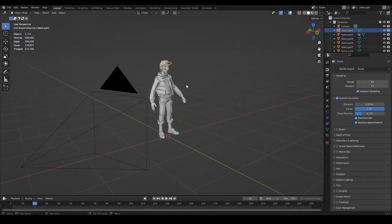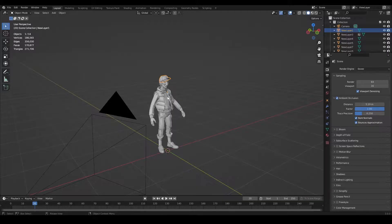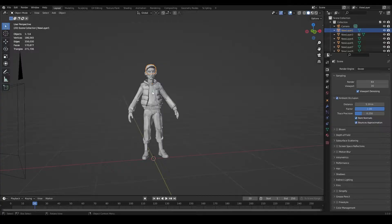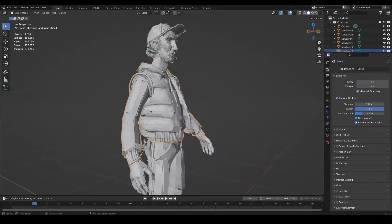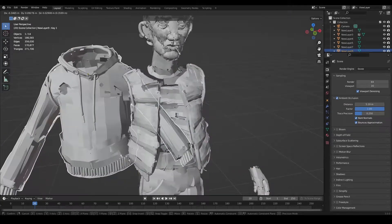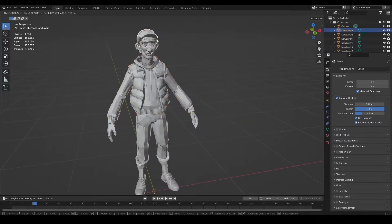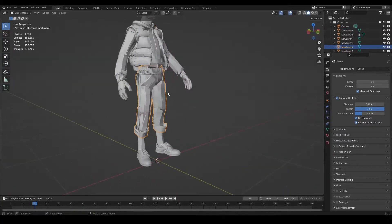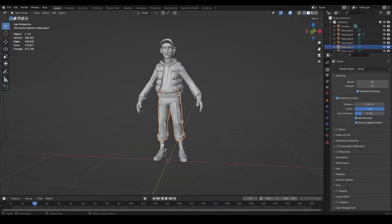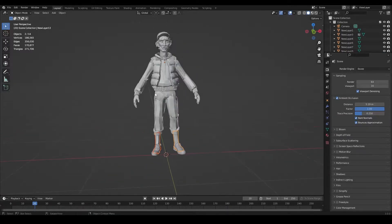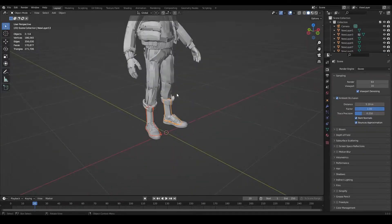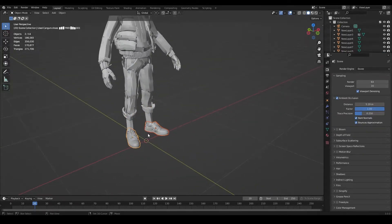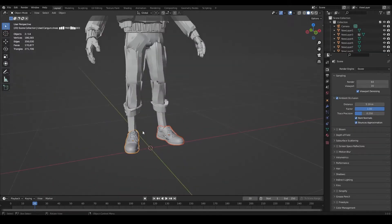So we imported our Quill geometry into Blender and as you can see, all layers that we had in Quill are now separated in Blender, which is going to be very helpful when we apply materials to different parts of our character.